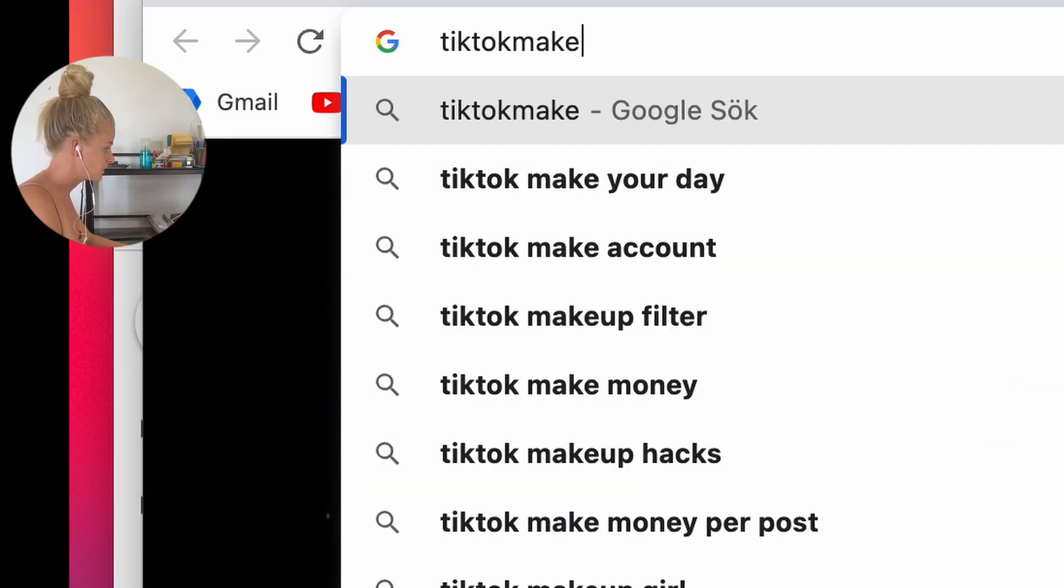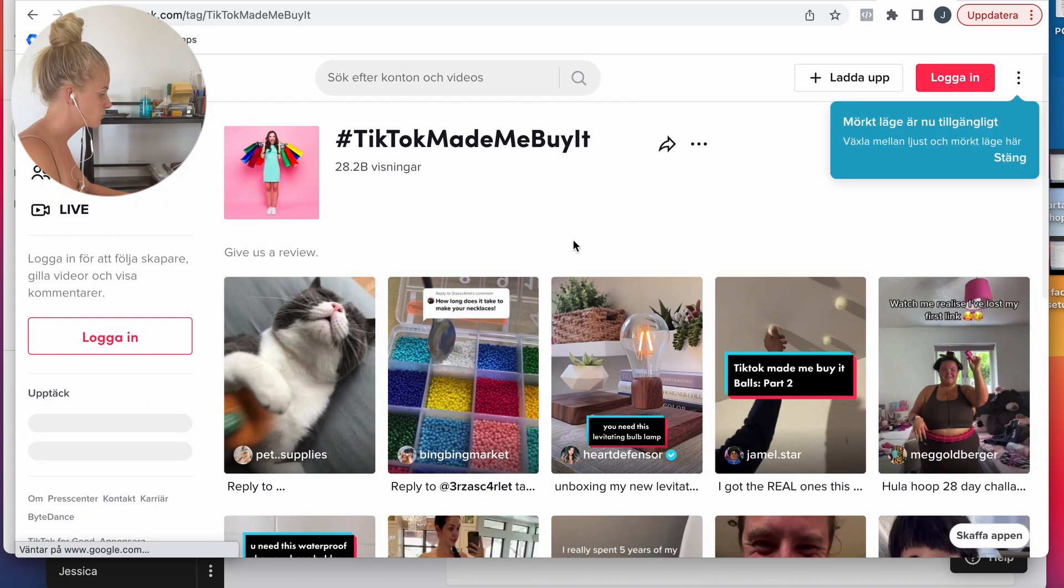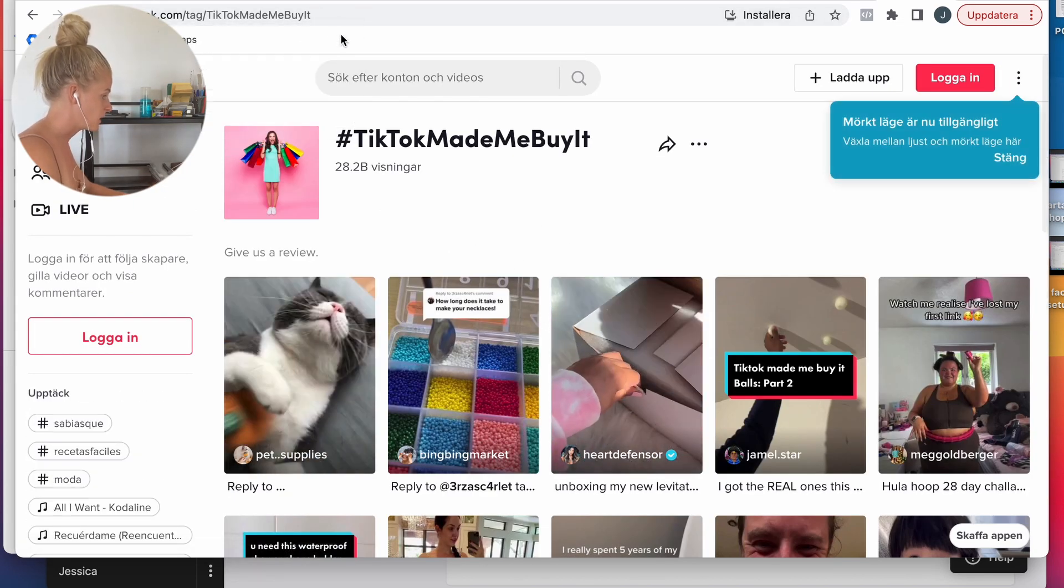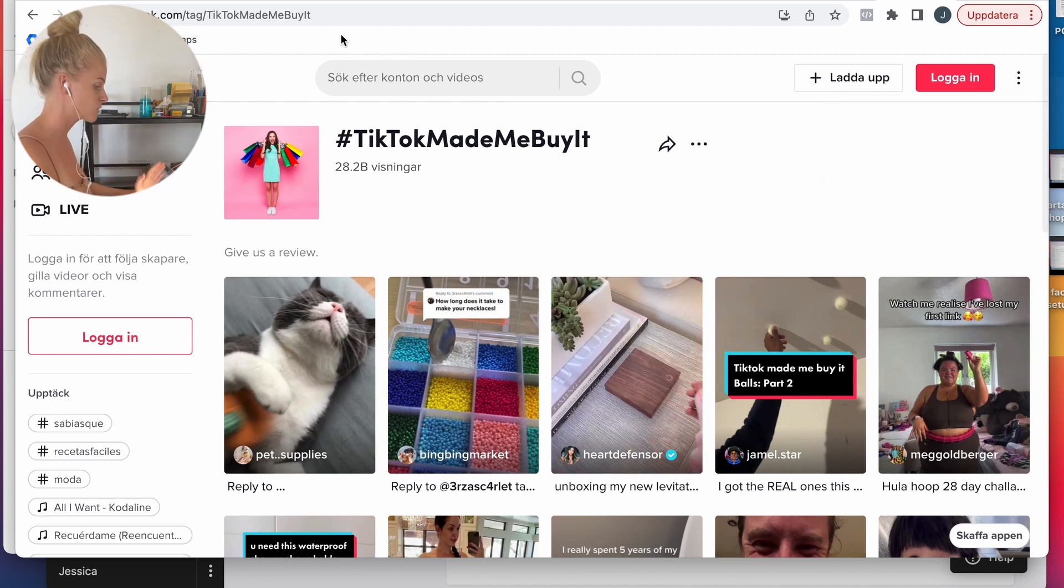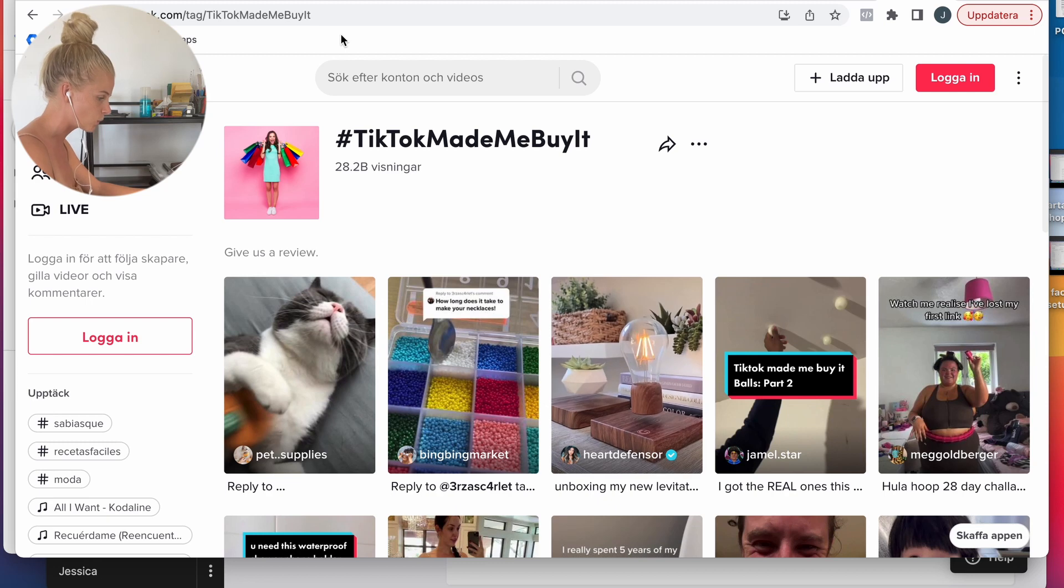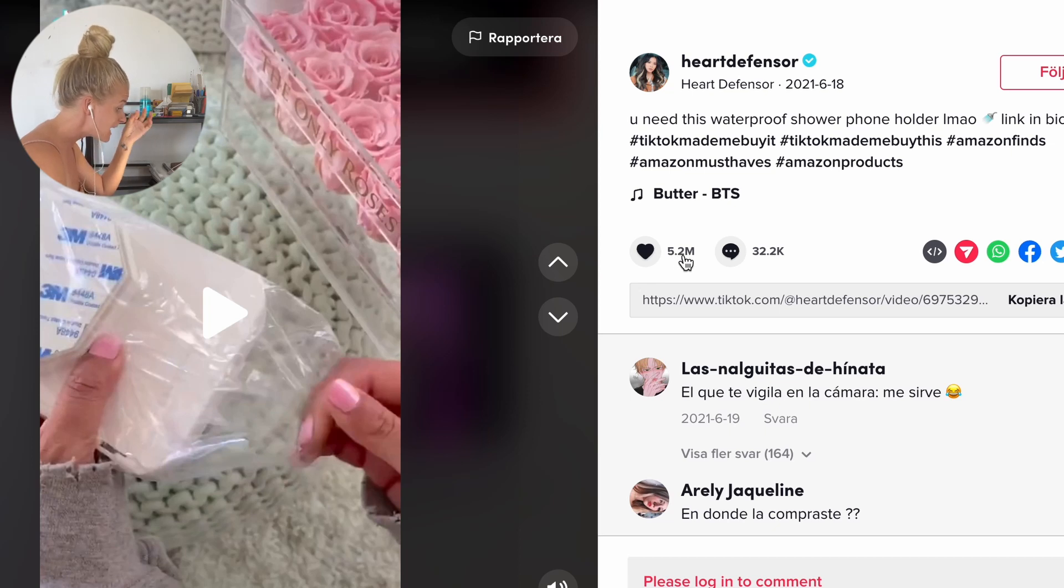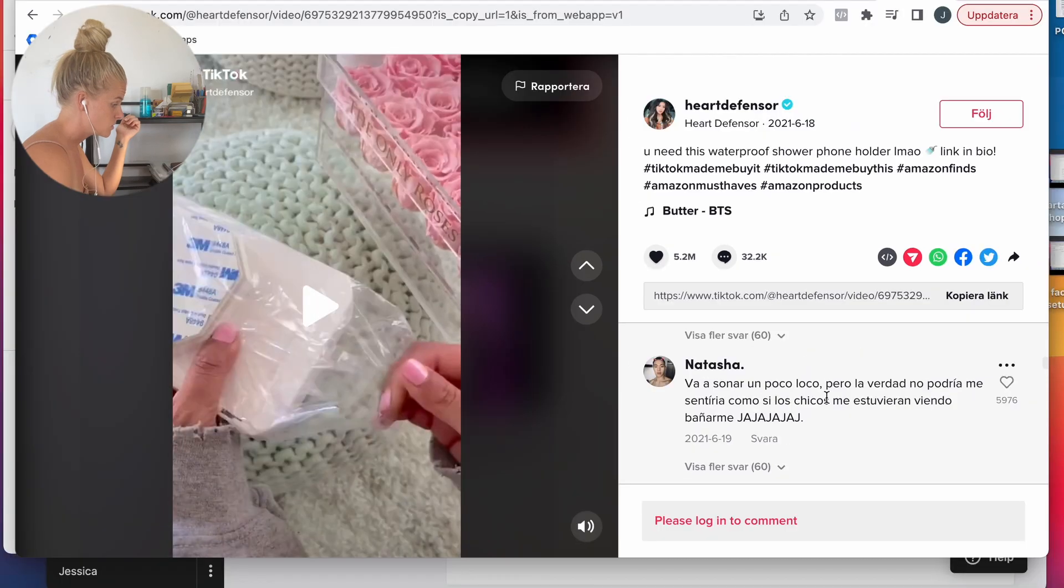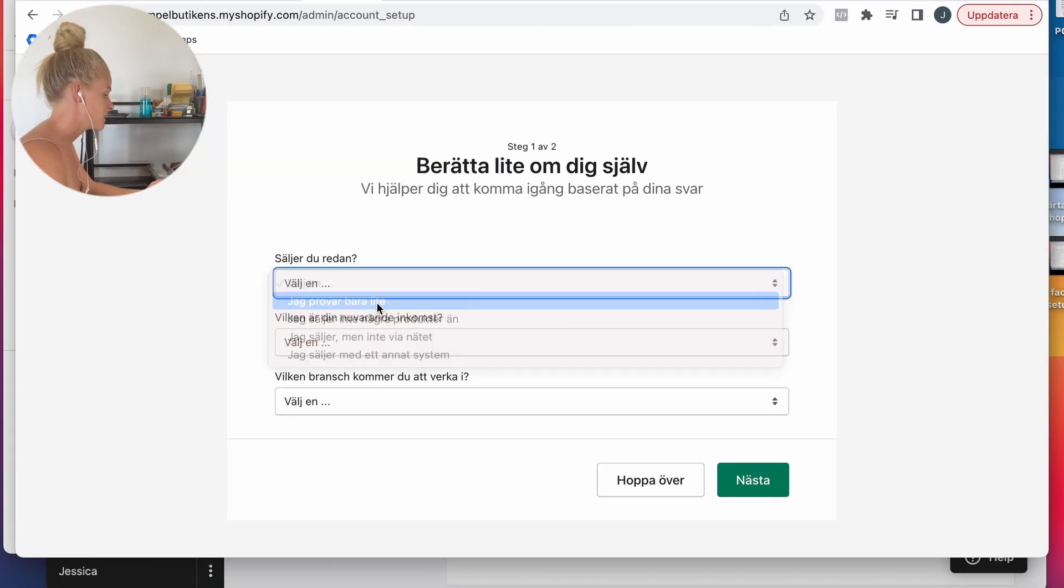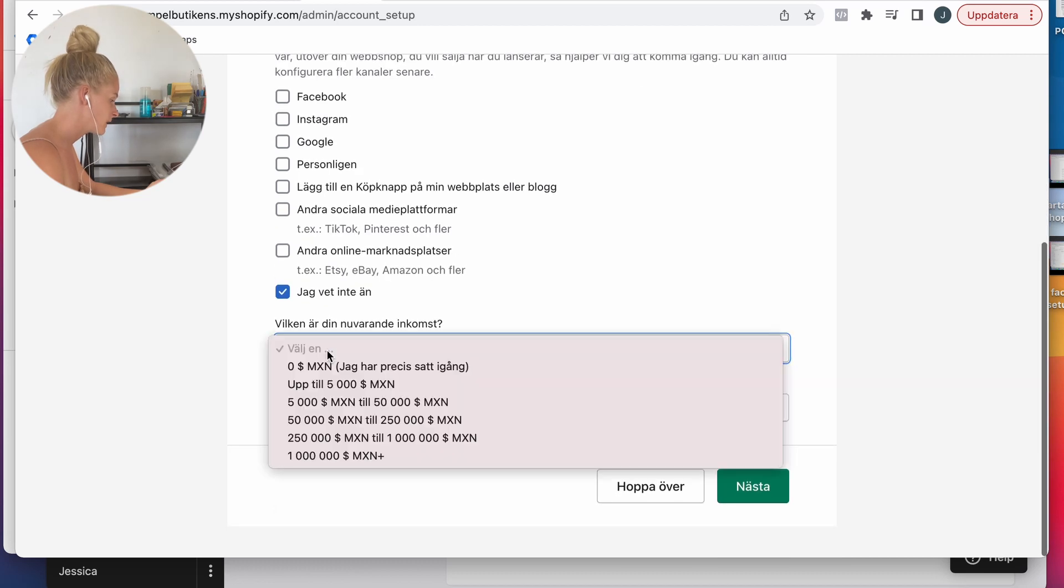I enter TikTok Made Me Buy It, this hashtag, to see what product can I test. Because as you know, dropshipping is all about testing products. The first product that we're going to test is a waterproof shower phone holder. It has 5.2 million likes and more than 32,000 comments. So yep, I'm going to go with this one.